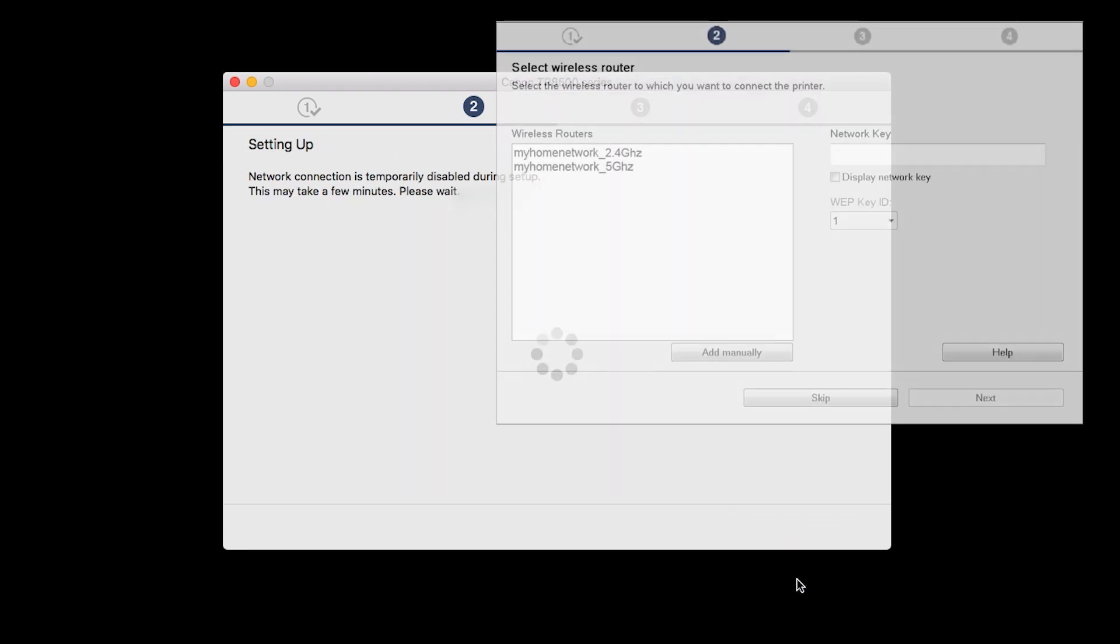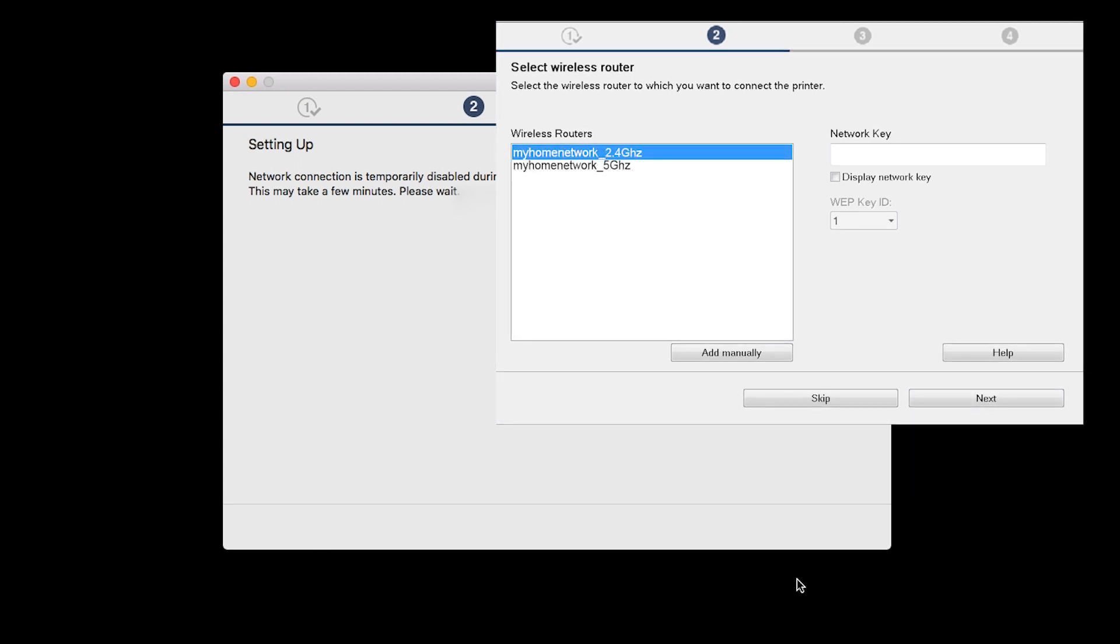The software setup may detect your wireless router's capabilities and display this screen. Select your wireless router and enter your wireless network password. Then click Next.